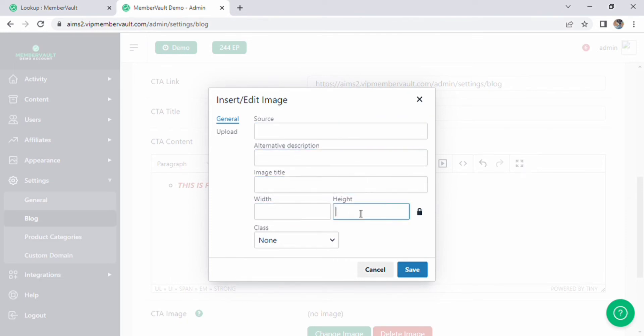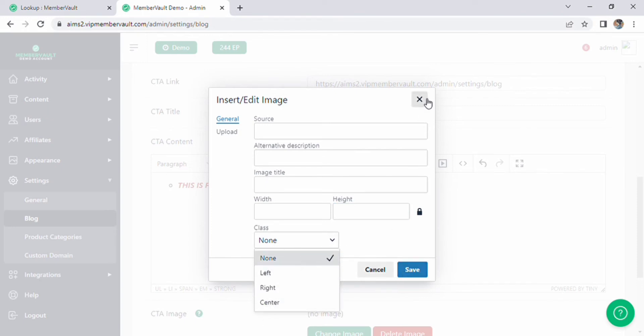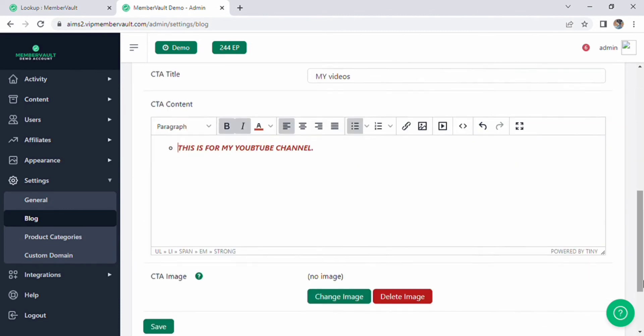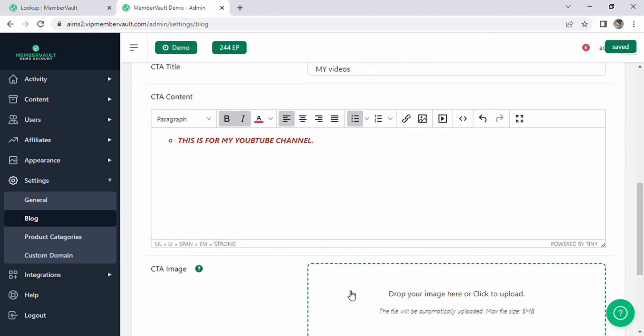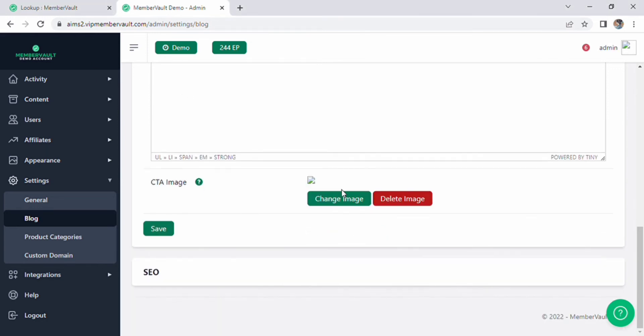Type in the alternative description, image title, width, and height. Also we can add the image in CTA, just click and choose the image from your computer. You are able to delete the image, cancel the image, and also save the settings.